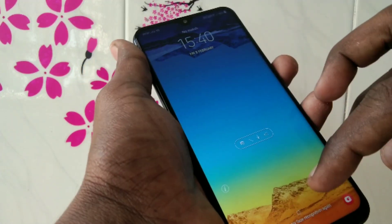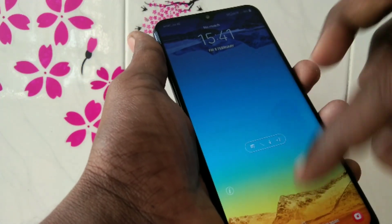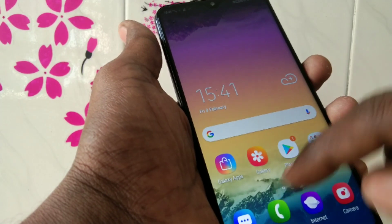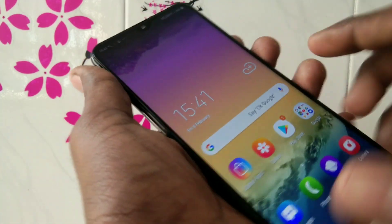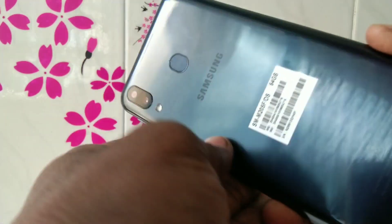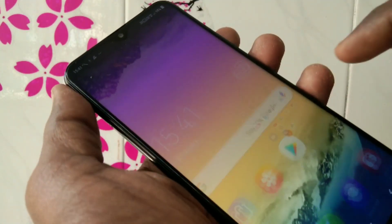Hello friends, welcome back to my channel 5 Minutes Tech. This is Samsung Galaxy M20 Smartphone. In this video, you will learn how you can turn off screen rotation in Samsung Galaxy M20 Smartphone.